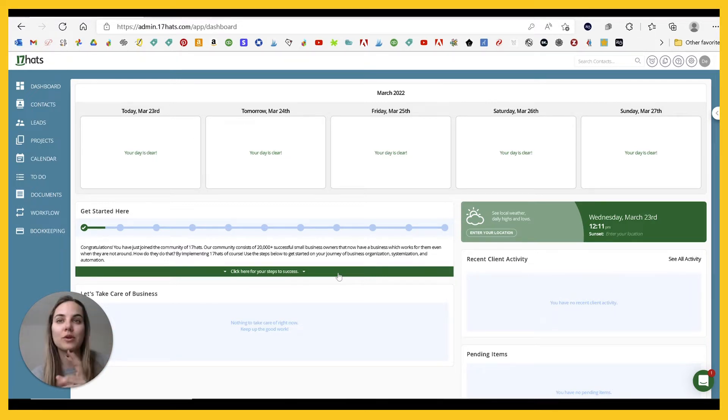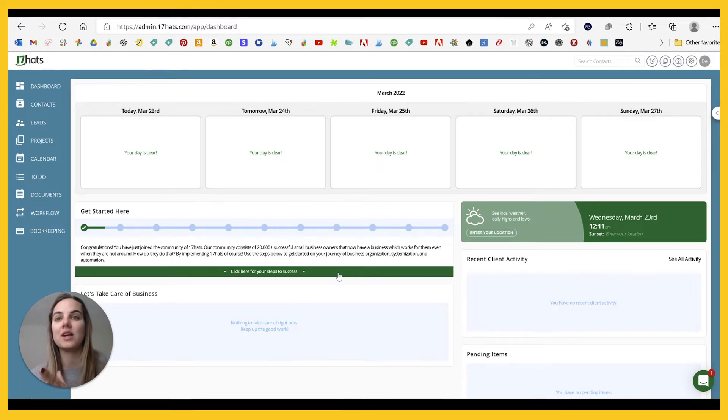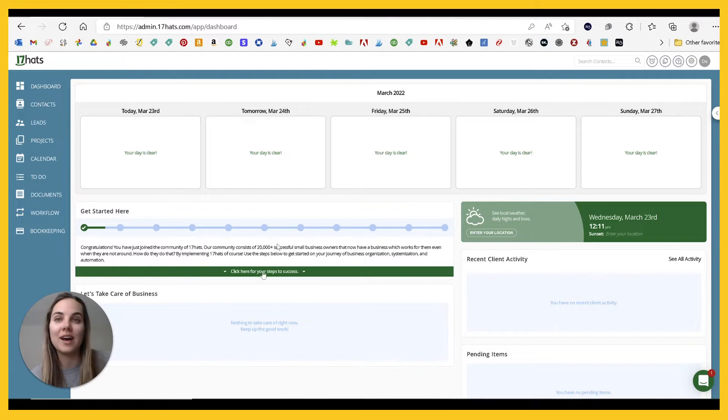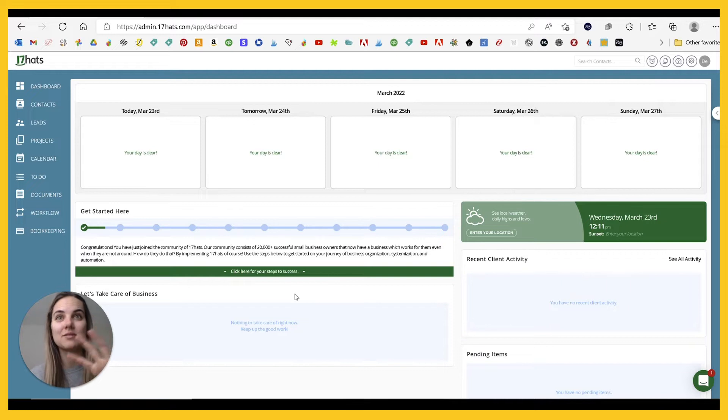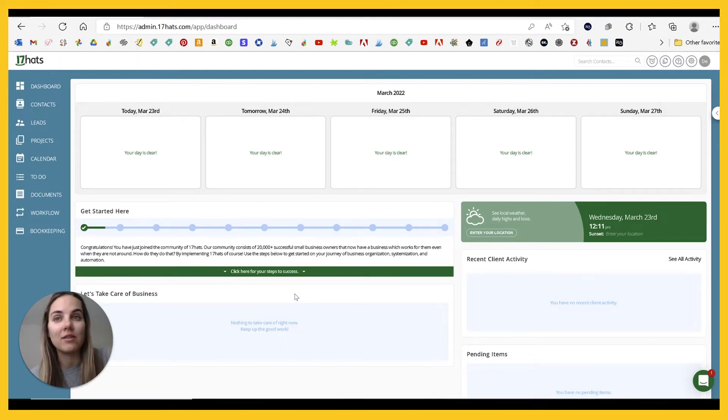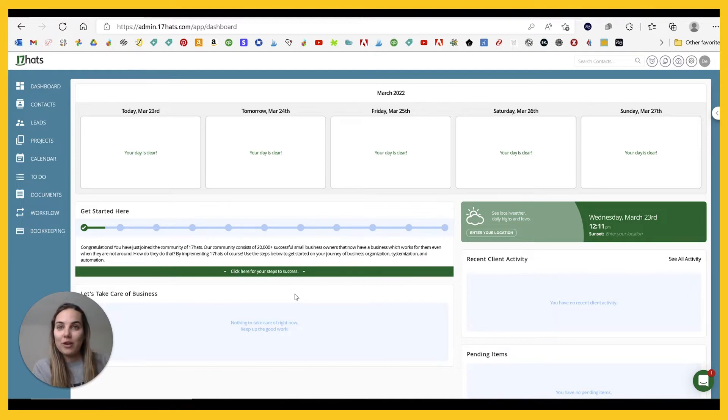We'll just do a brief overview of four different options today. So we've got 17 HOTS and then we have three alternative options: HoneyBook, Dubsado, and Hello Bonsai. And I think these are all really wonderful systems. They're kind of the top ones in the general creative industry. So it depends on exactly what you're looking for, which one is going to be right for you.